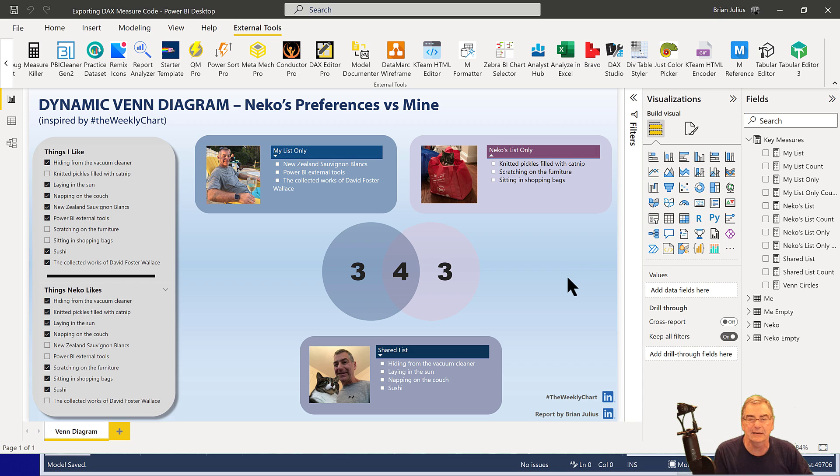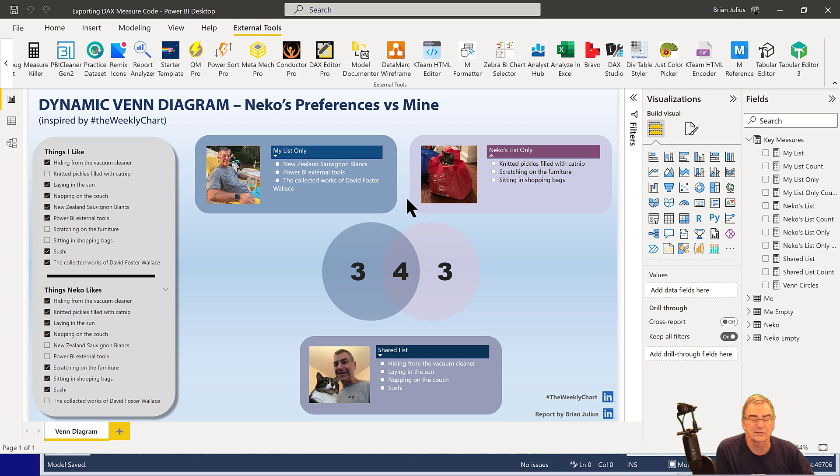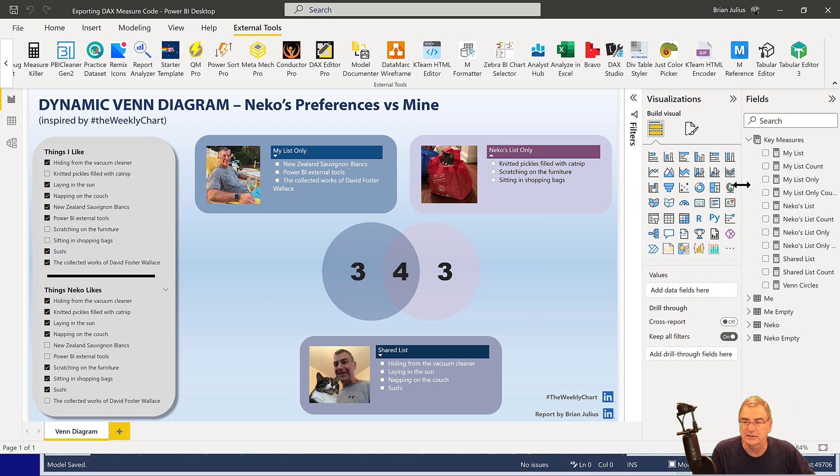So basically what I've got is a file, a report file that I put together for some visualization practice that has 12 pretty interesting DAX measures in it.